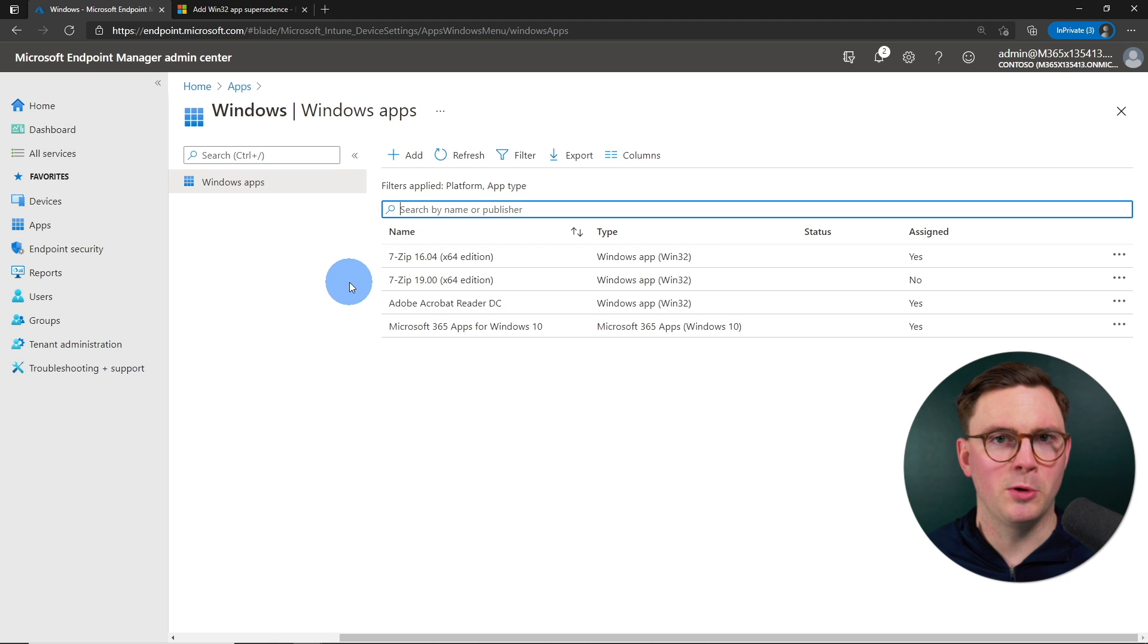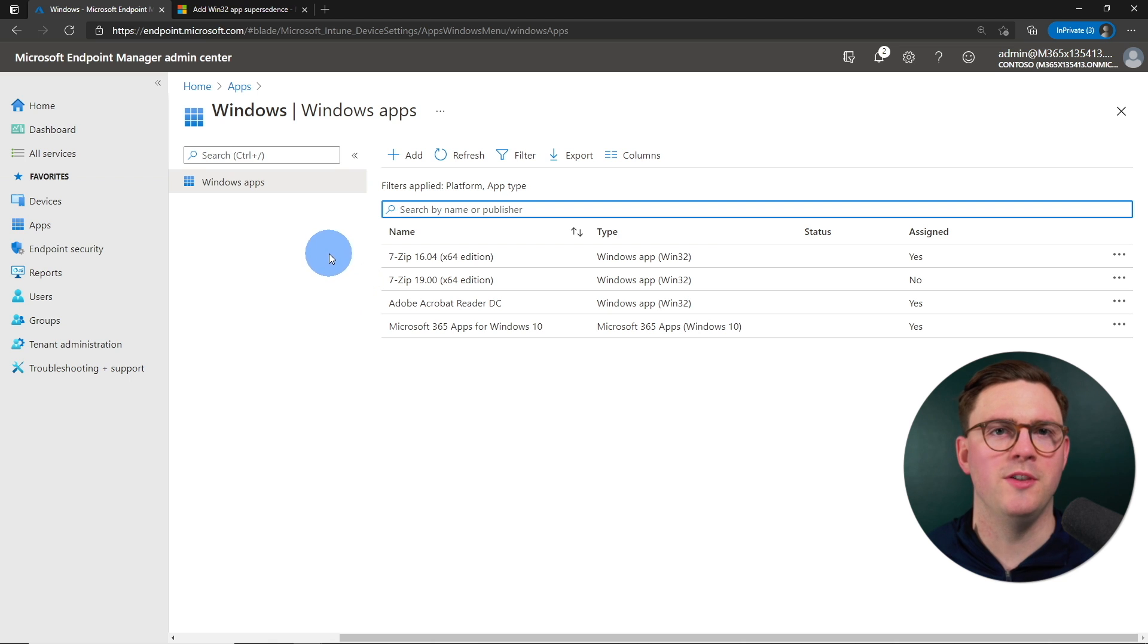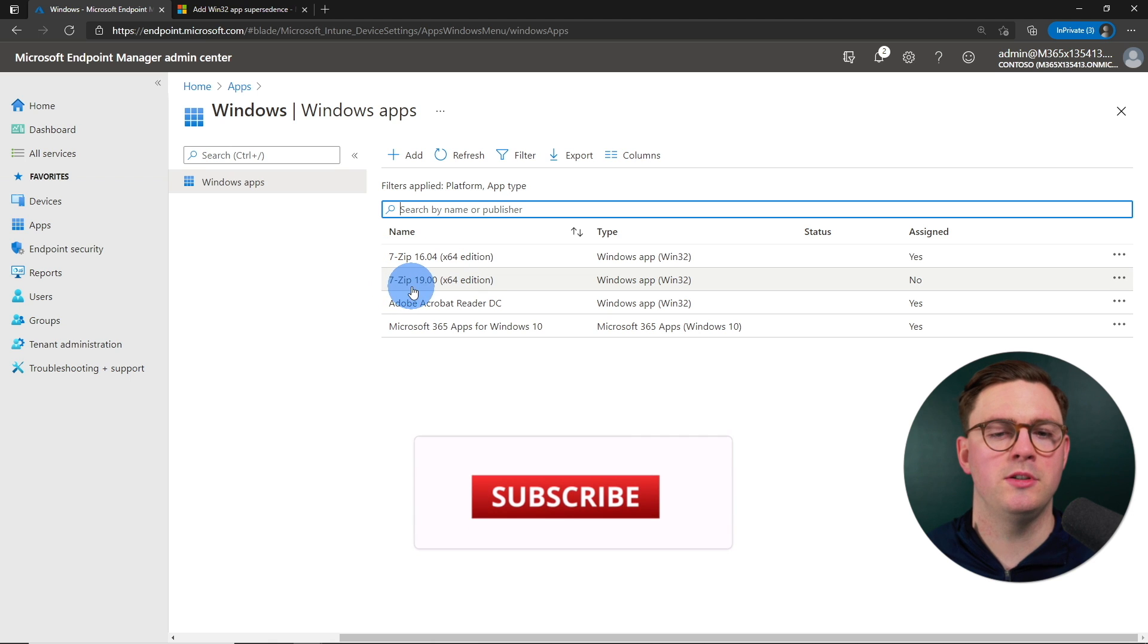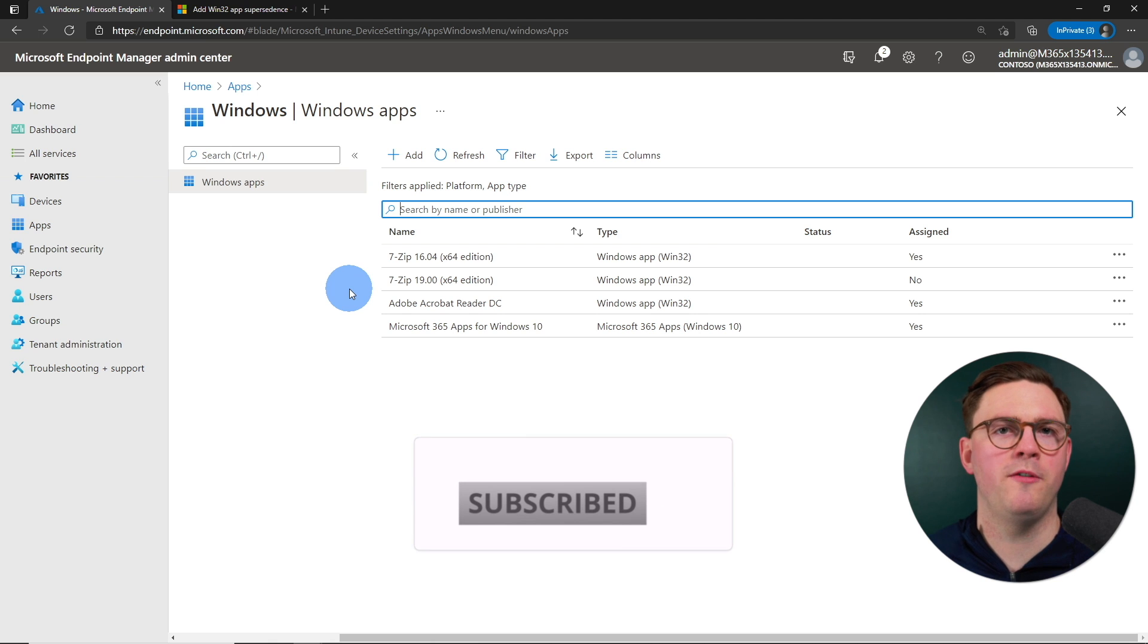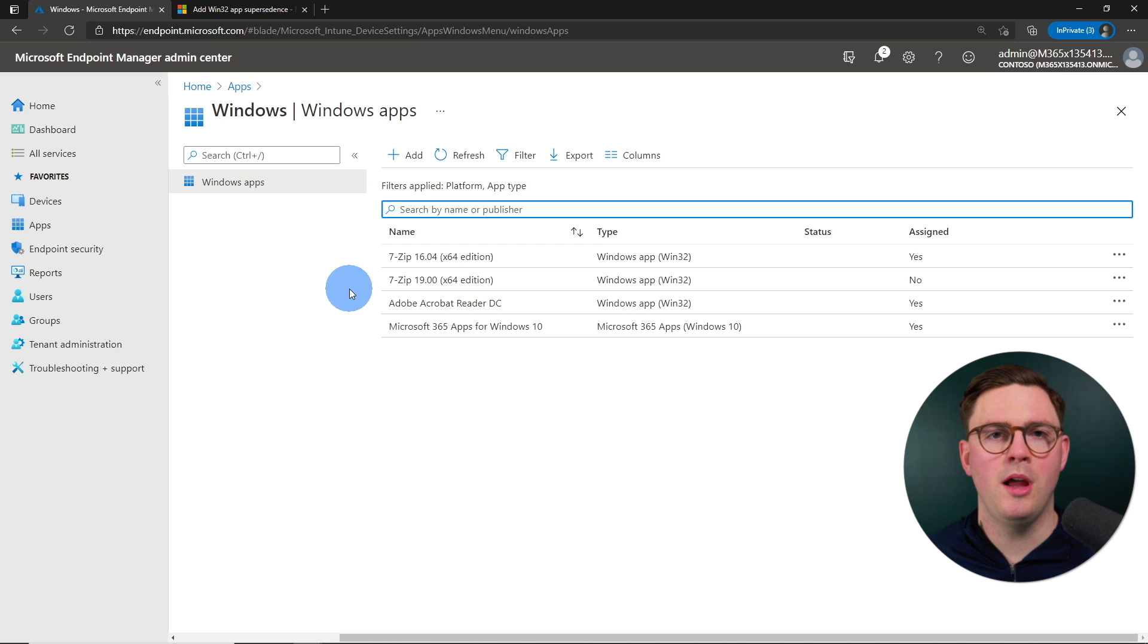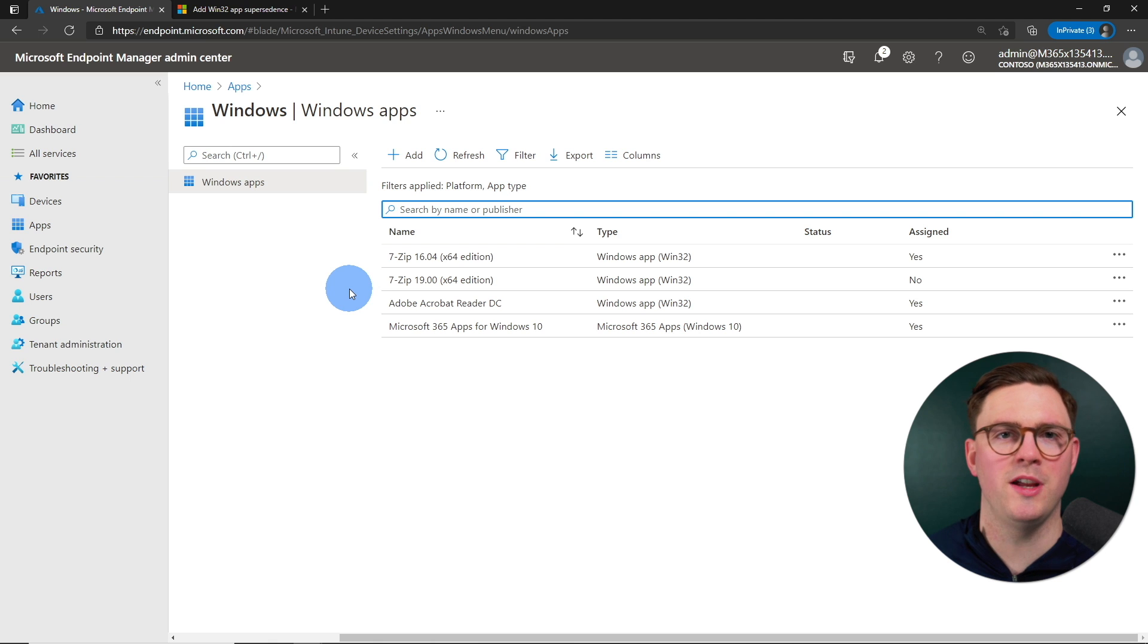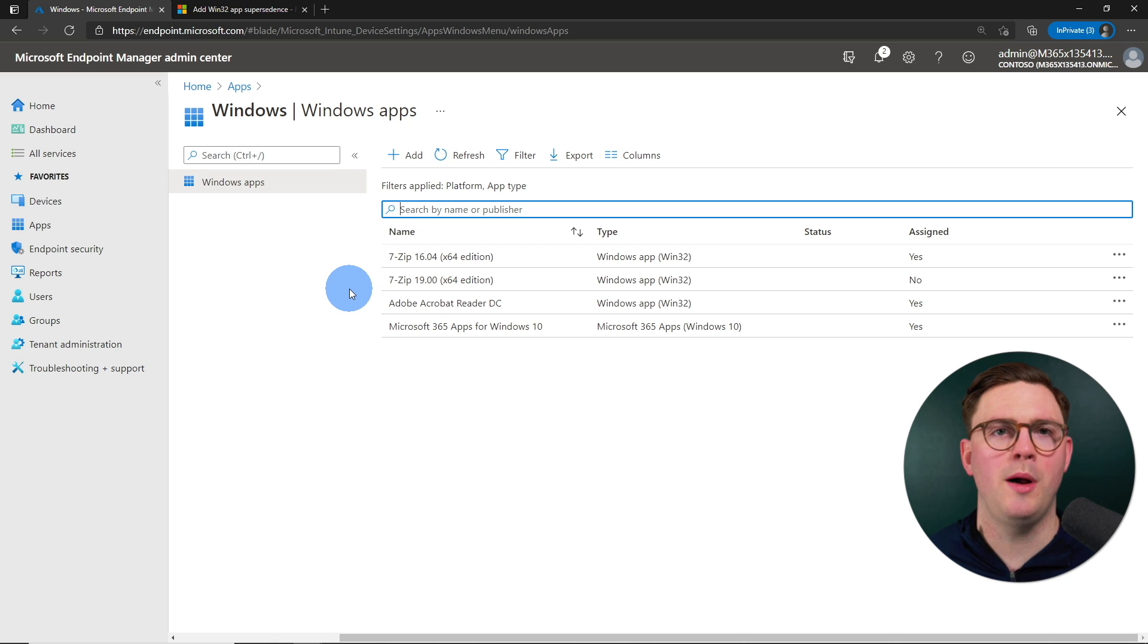And we can see here that, like any old cooking show, I've got some of the ingredients prepared, and we have two applications that we're going to focus this video on. So we've got 7-Zip 16.04 and 7-Zip 19. And if you're thinking right now, well, hang on, how do I create a Win32 app? Because I'm not going to go through it in this video. Well, I'll put a link on the screen somewhere or in the description, and I actually made a video all around creating Win32 applications within Intune. So if you want to make sure that you know how to do that, go check that video out.